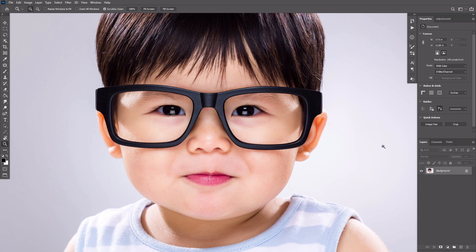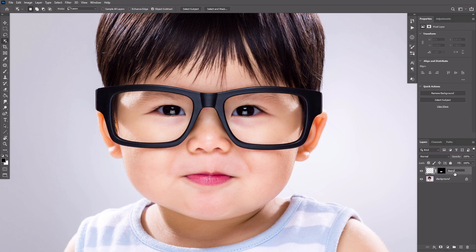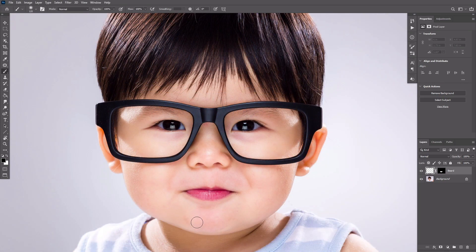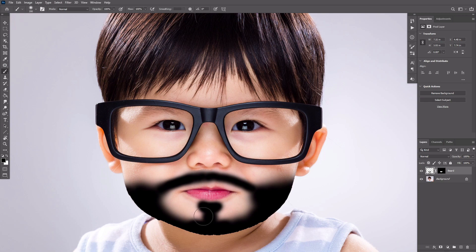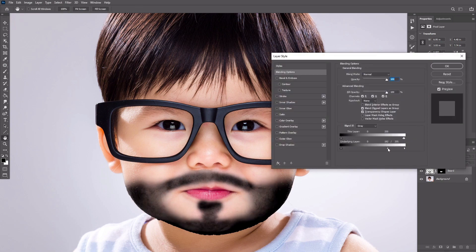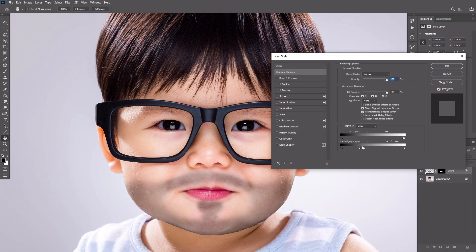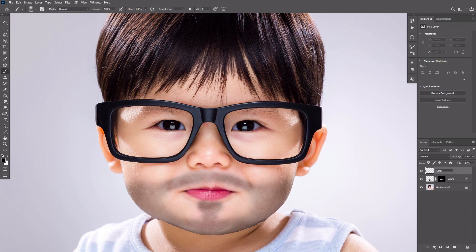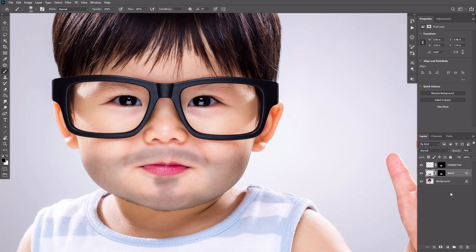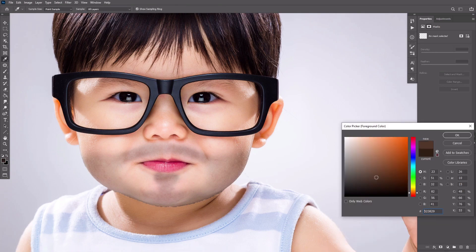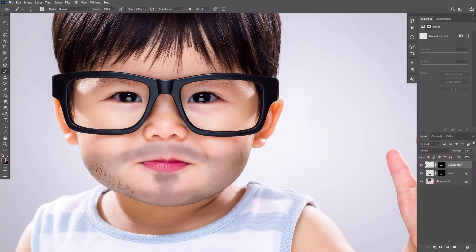Now we're ready to add some facial hair to our model. Open the photo you want to use. Take the Object Selection tool and roughly outline the lower part of the face. Create a new layer, add a layer mask to it, and name this layer Beard. Take a soft round brush and paint a basic shape of the facial hair with black. Double-click the beard layer, go to the Blend If section, hold the Alt key, and drag the lower white marker to make the beard more transparent. Now select both colors for your beard and start painting the hair using the beard brush, painting over the area defined on the layer below.